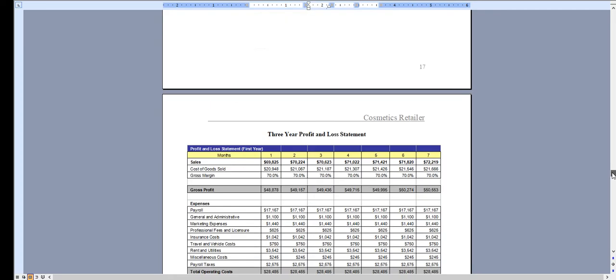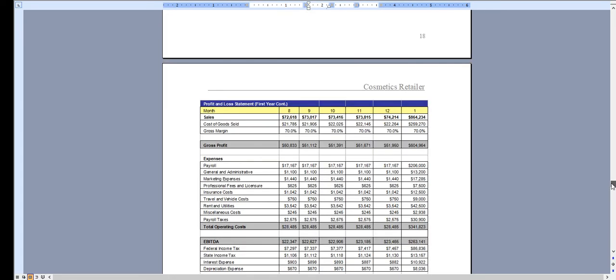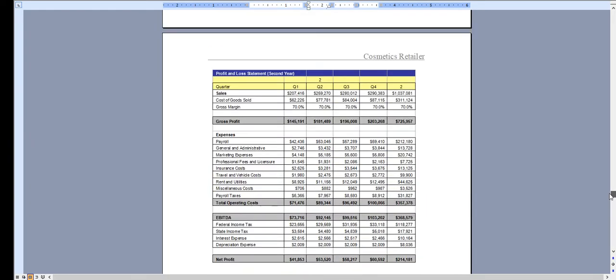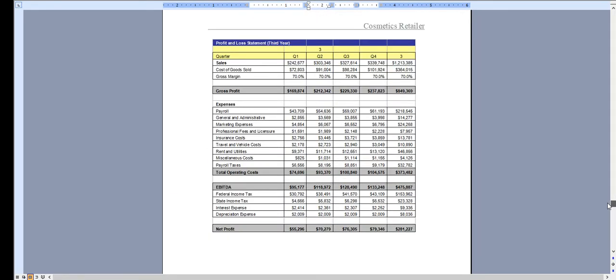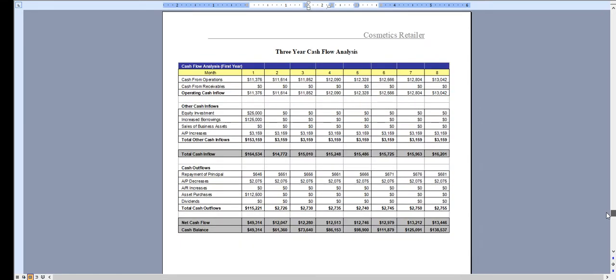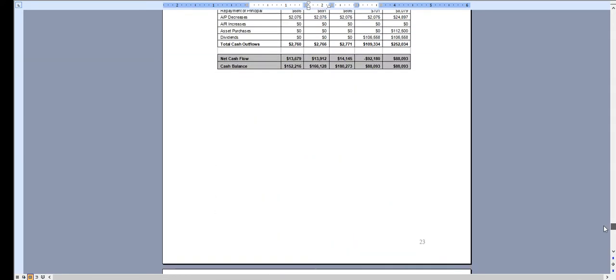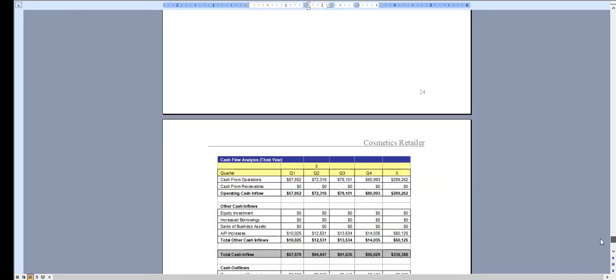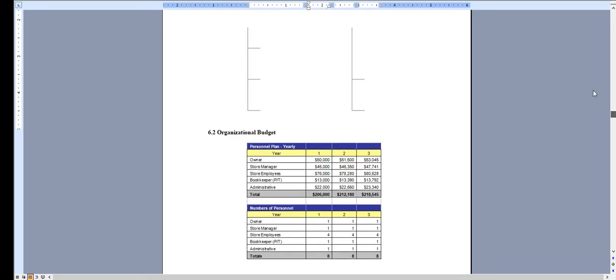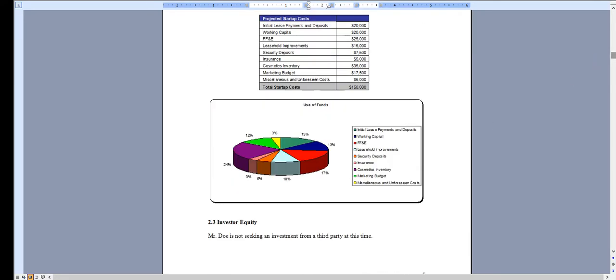And then in year one, we break the profit and loss down monthly. Quarterly for year two, and quarterly for year three. And the same with the cash flow analysis. Broken down monthly for year one, quarterly for year two, and quarterly for year three. And all that is done automated in the Excel file.